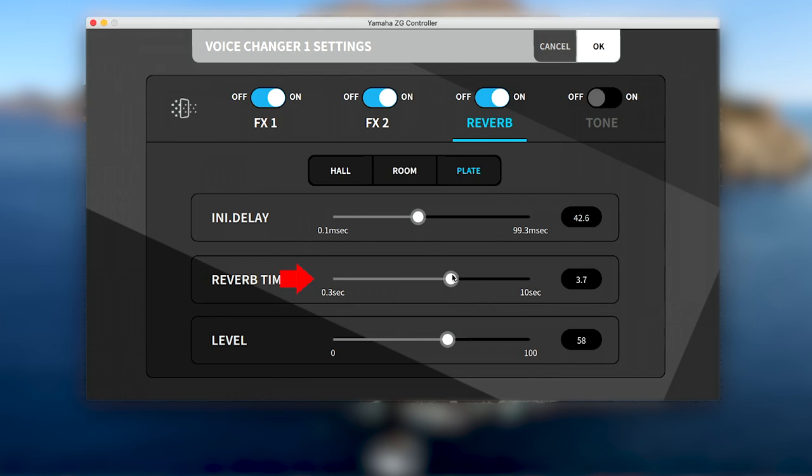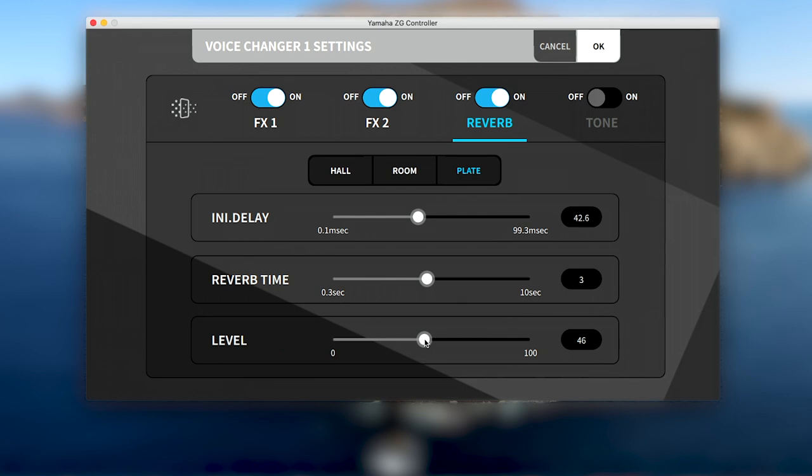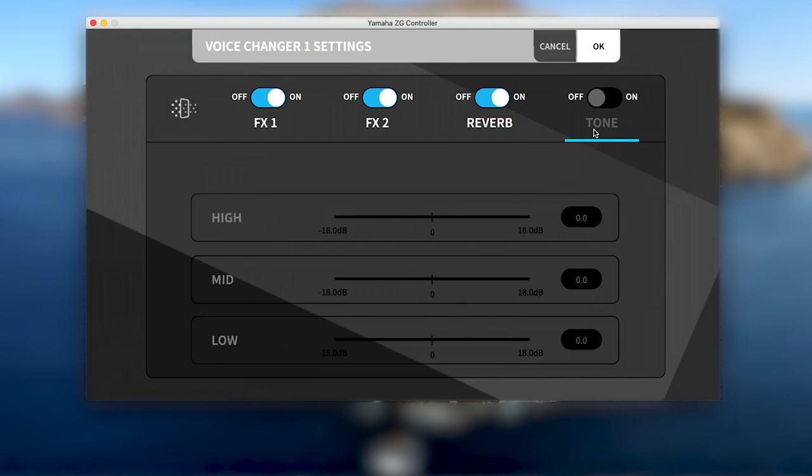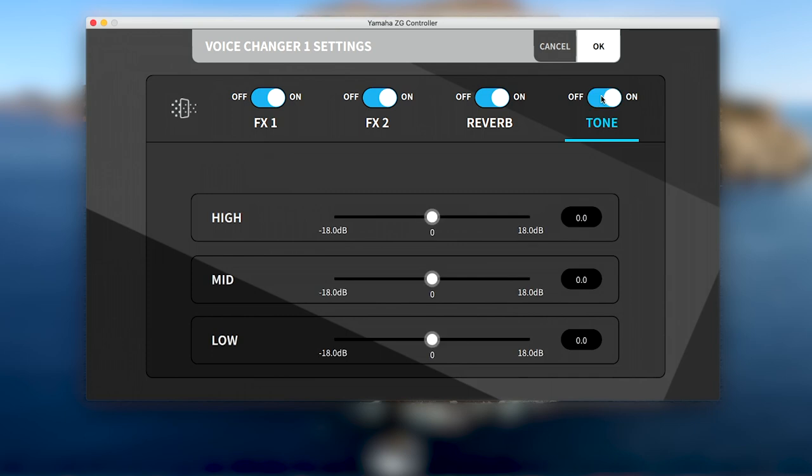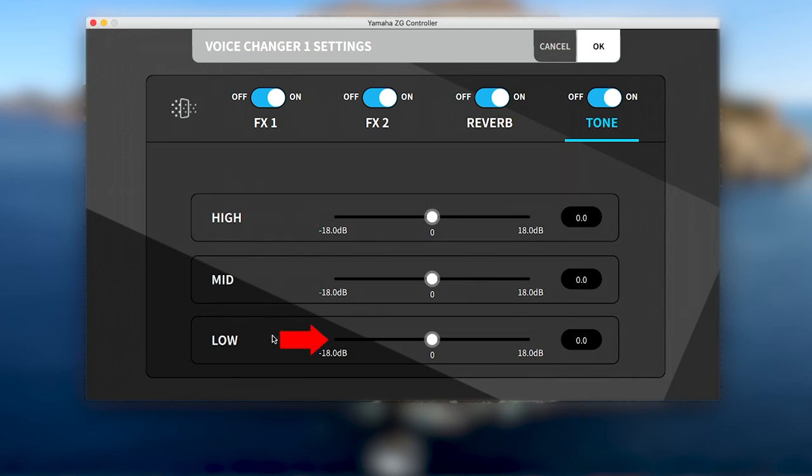Then the reverb time can be set for how long the reverb will last, as well as the level or amount of reverb you want. And finally, the tone parameter allows you to adjust the frequency bands of your effect, similar to an EQ with high adjusting sound at 10kHz, mid at 1kHz, and low at 100Hz.